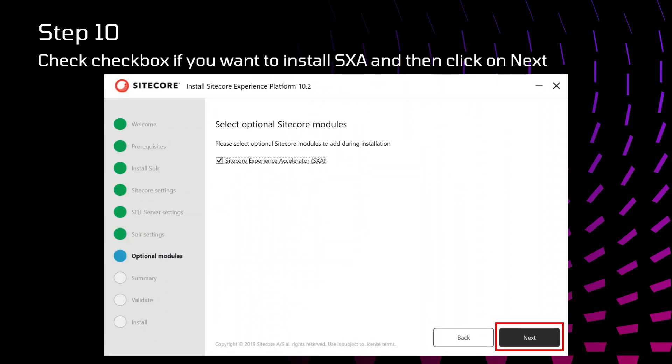These are for the Sitecore optional modules. Here if you want to install SXA, just click that. Make sure that your SXA is added in your license. Otherwise, it will not get installed. Whatever license we have previously added, your license should contain SXA information there in order to install SXA.